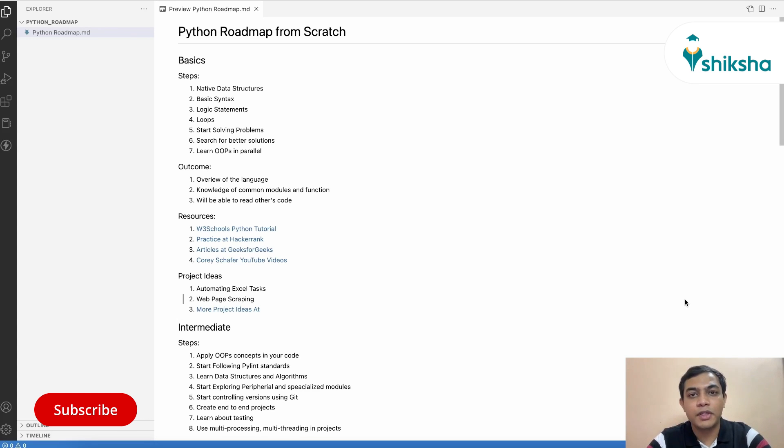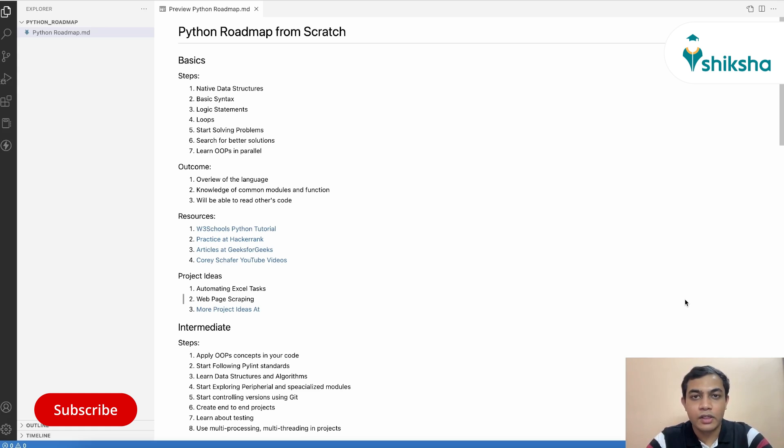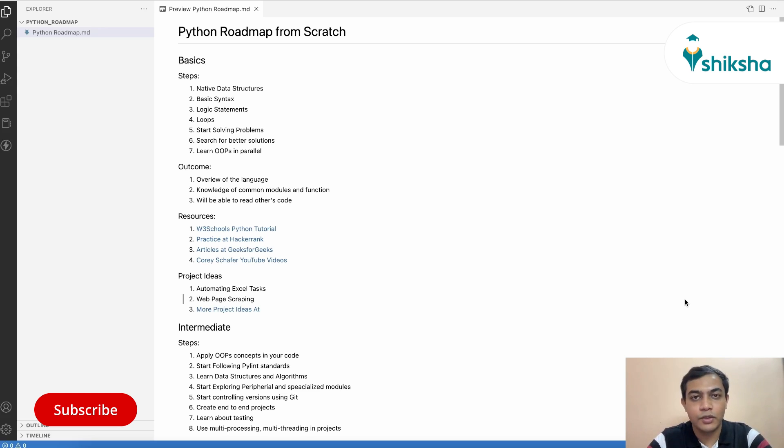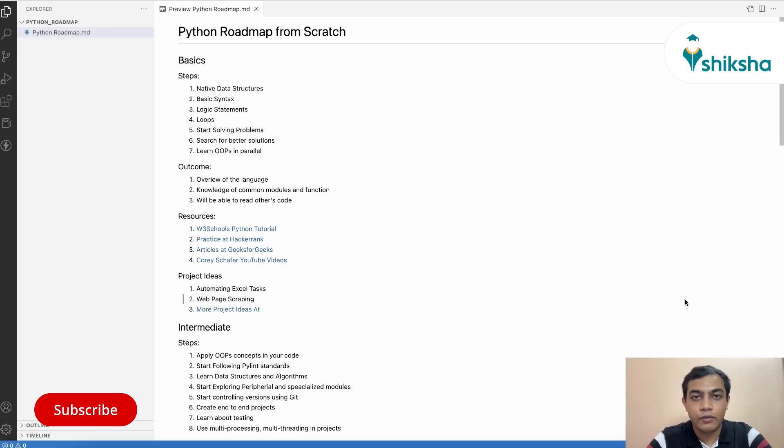Python has become one of the most loved programming languages across the globe and for good reasons. It has good community support, good frameworks and modules for almost any domain you can think of, right from web development, app development, even to data science, which is kind of solely based on Python nowadays.